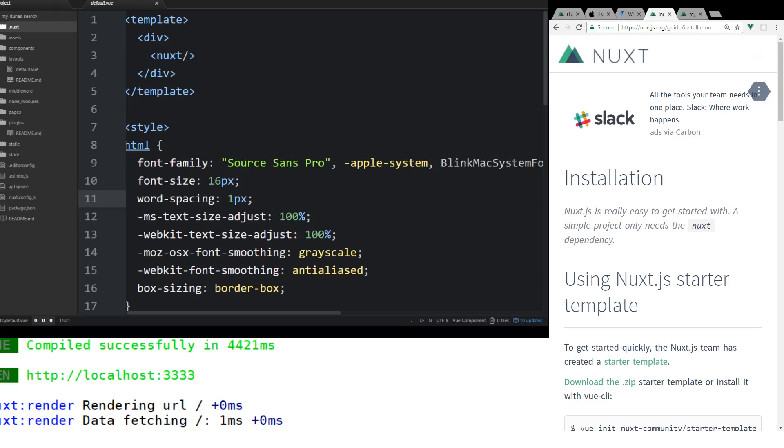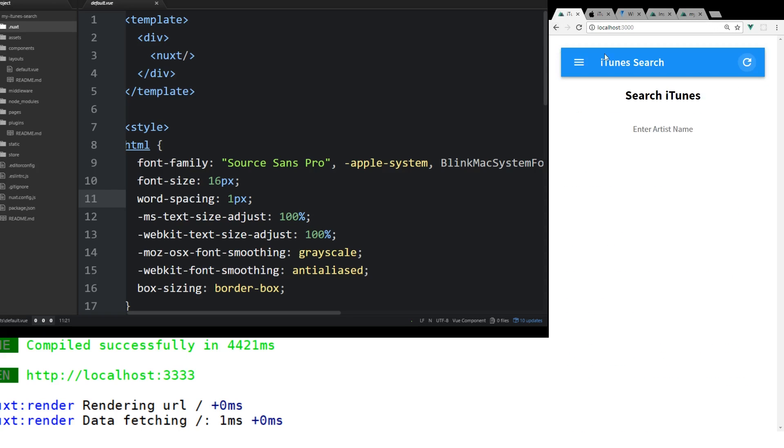Hey developers, today we're going to look at Nuxt.js. Nuxt.js is a server-side rendered app. In this tutorial, we're going to create this iTunes search app.